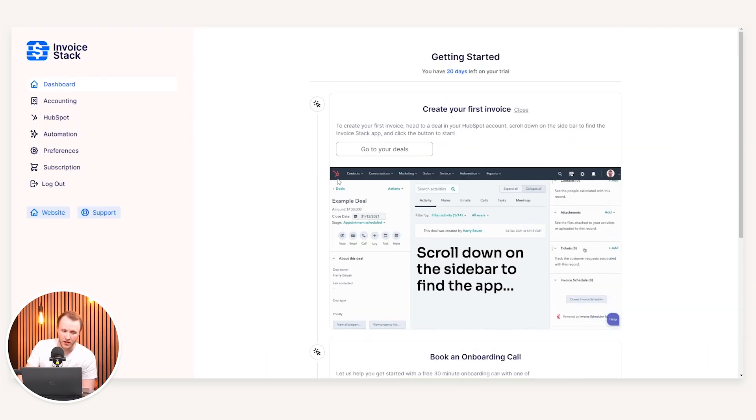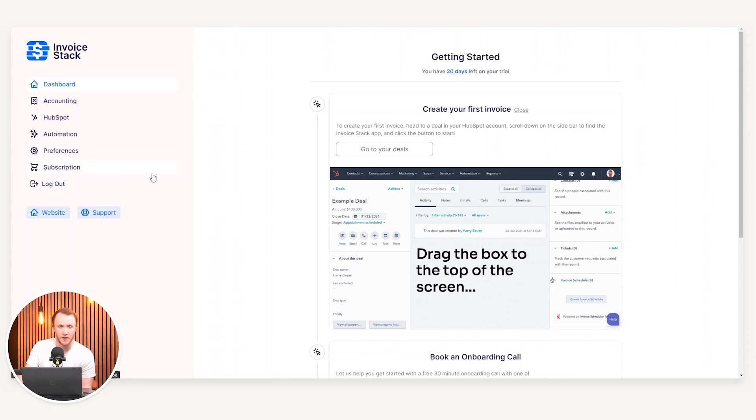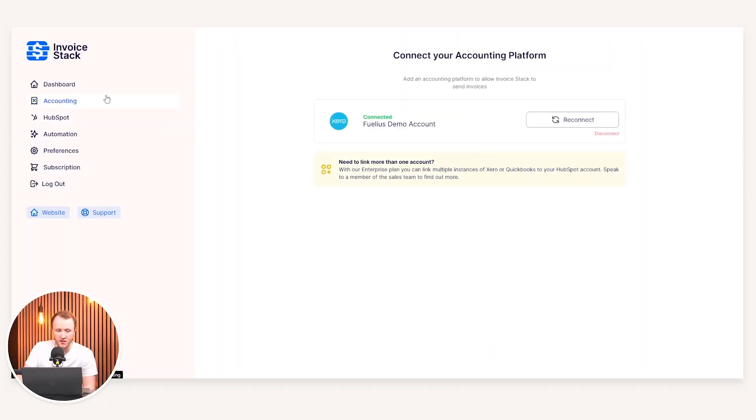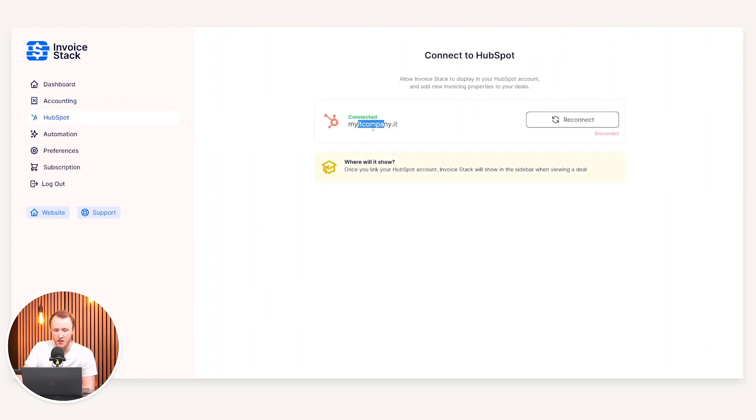You can get a demo or start a free trial. Essentially what we will need to do is you will be given an account like this, and it does have a very intuitive kind of onboarding in terms of getting you off the ground and getting this set up correctly. You can connect your accounting software, so you can see here I've connected my Xero instance, and under the HubSpot tab connected my HubSpot portal.